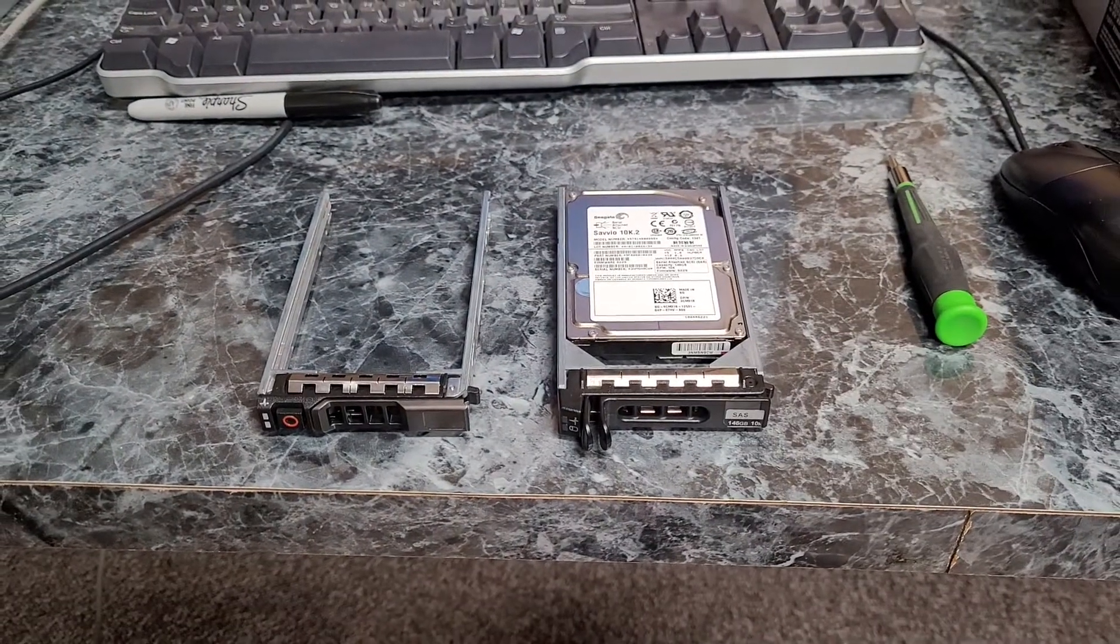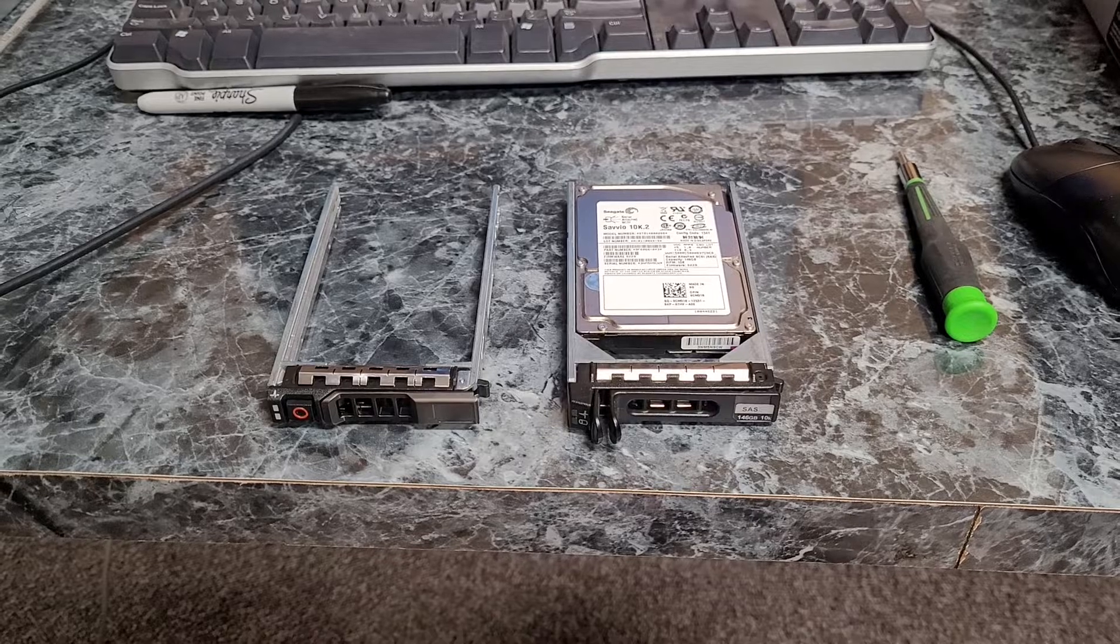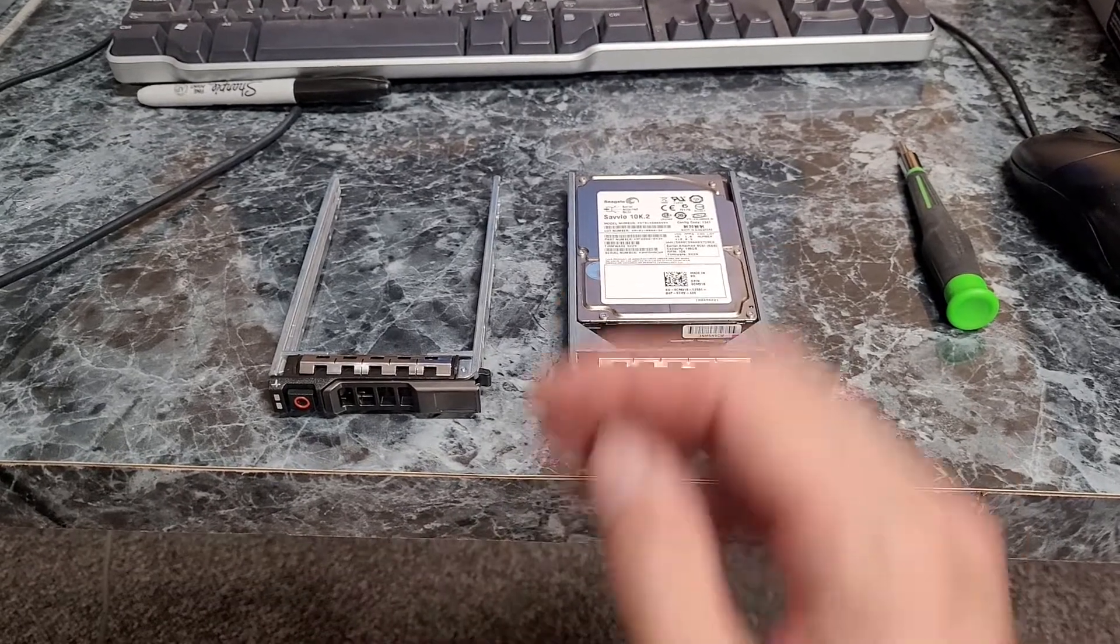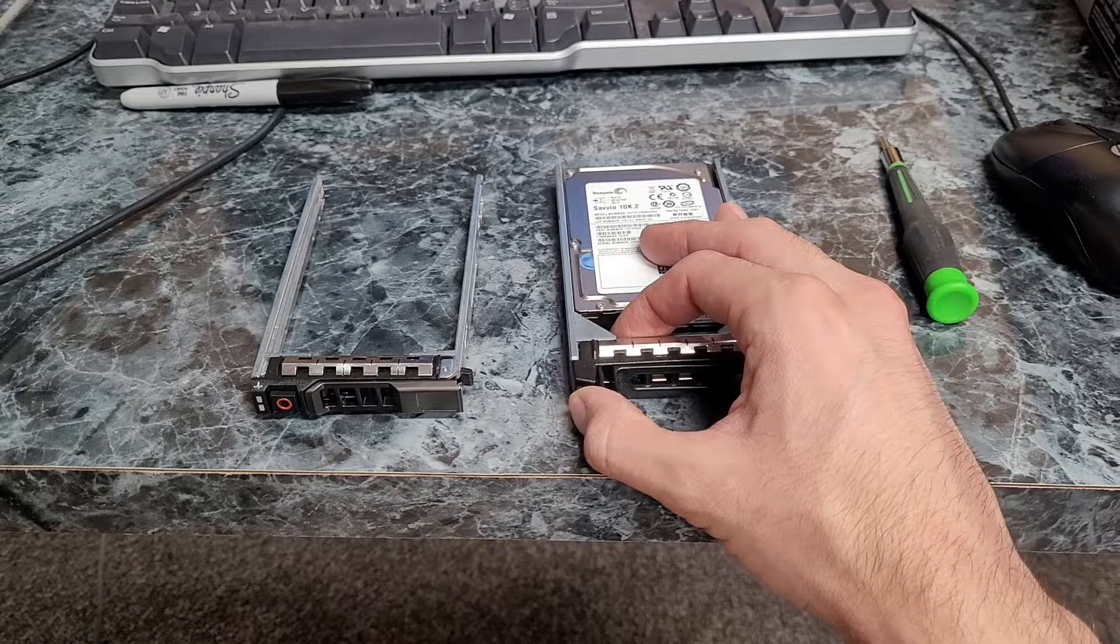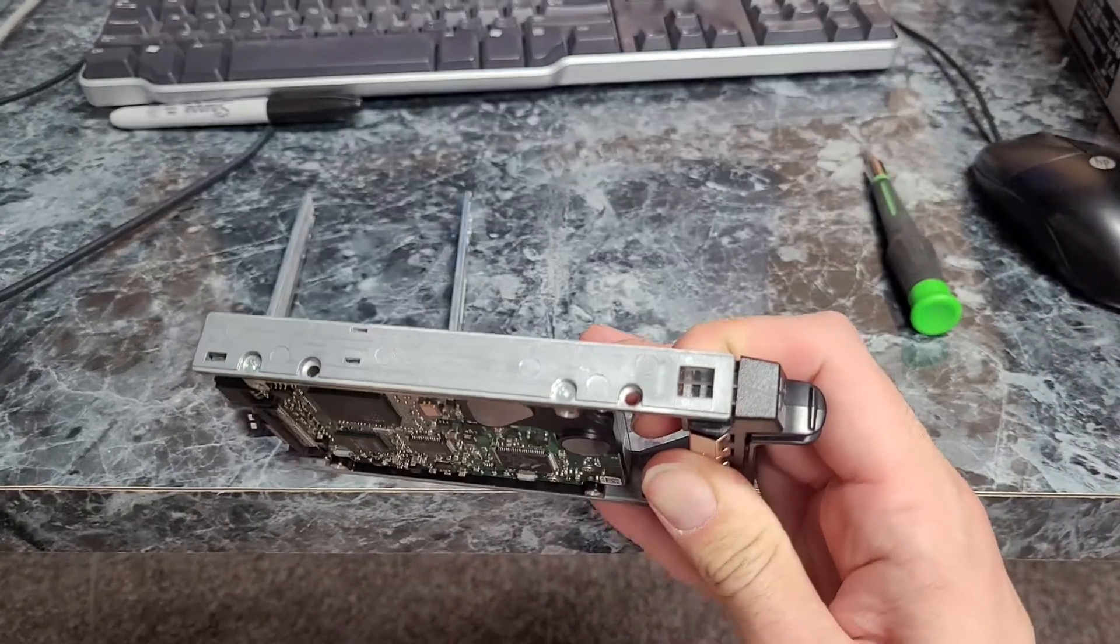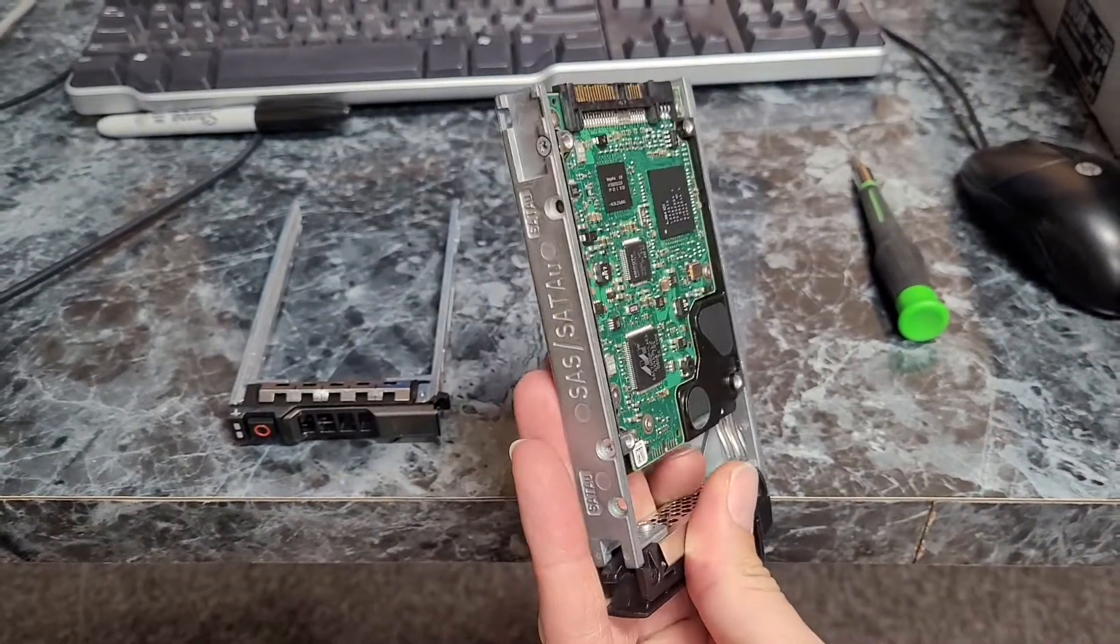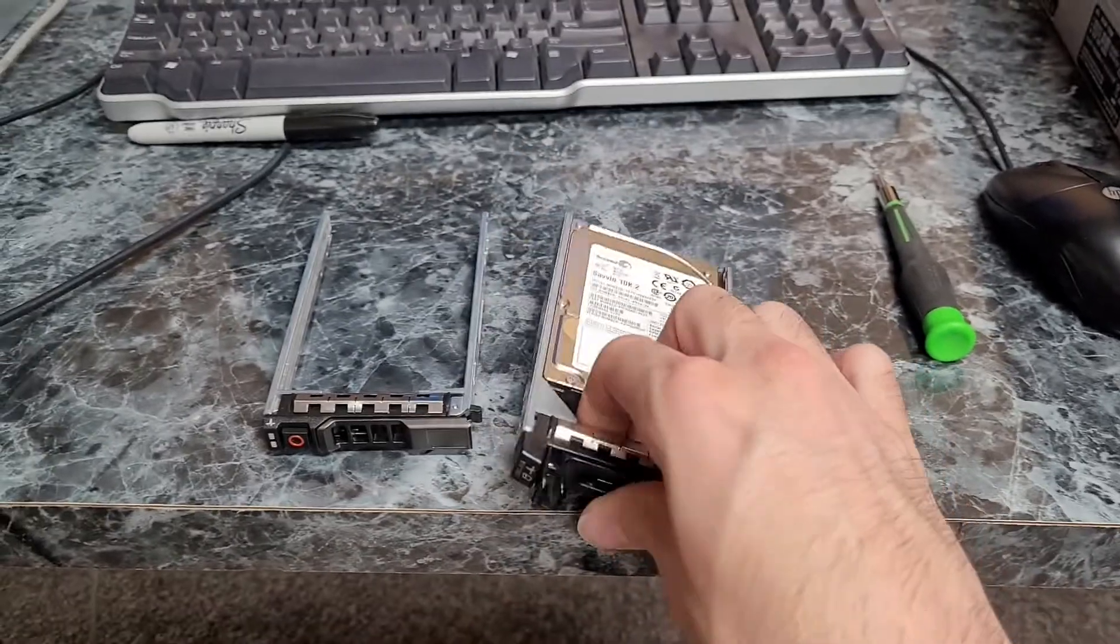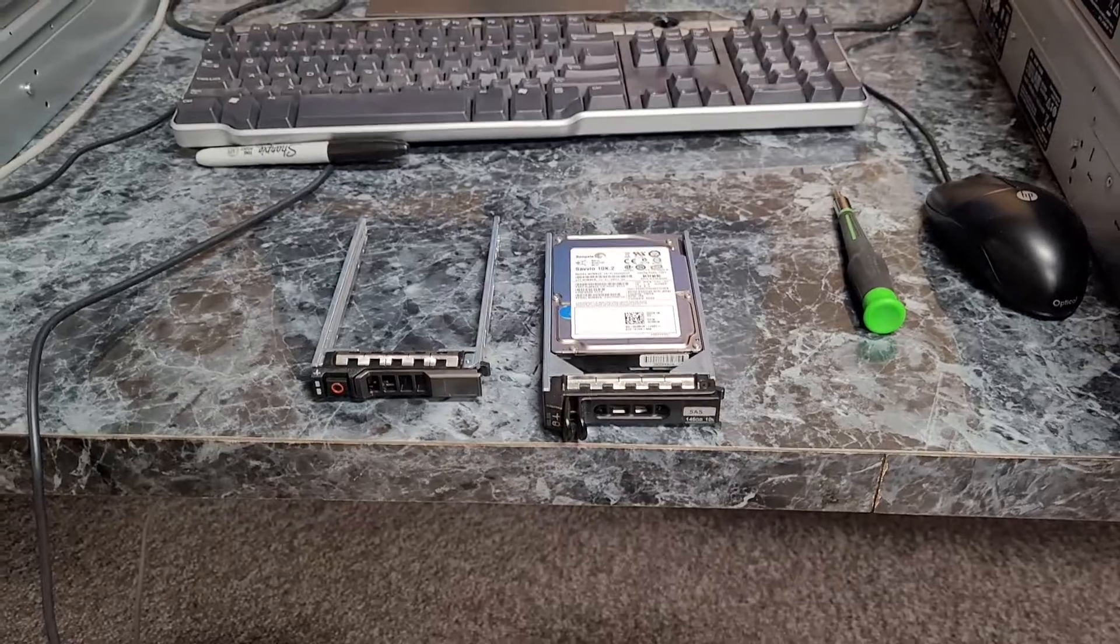But yeah, if you're looking to save some money on the caddies, you can always look around and see if you can pick up a PowerEdge 1950 or a 2950 for basically nothing and get some cheap caddies. And maybe if you're lucky you can get some drives and screws too. So hopefully that's helpful. Thanks for watching.